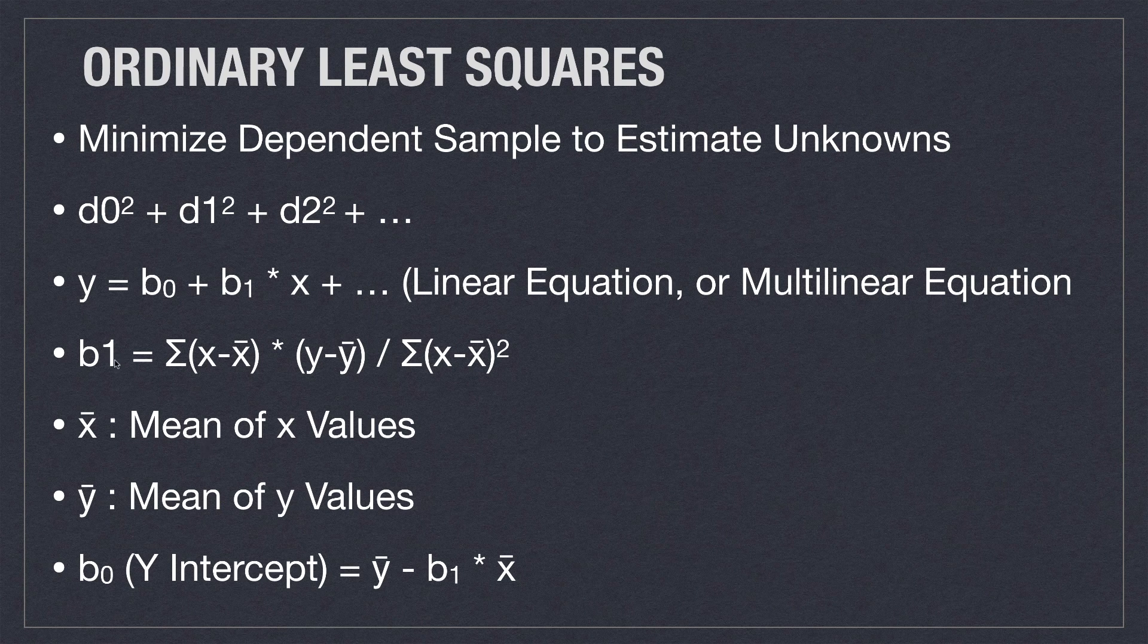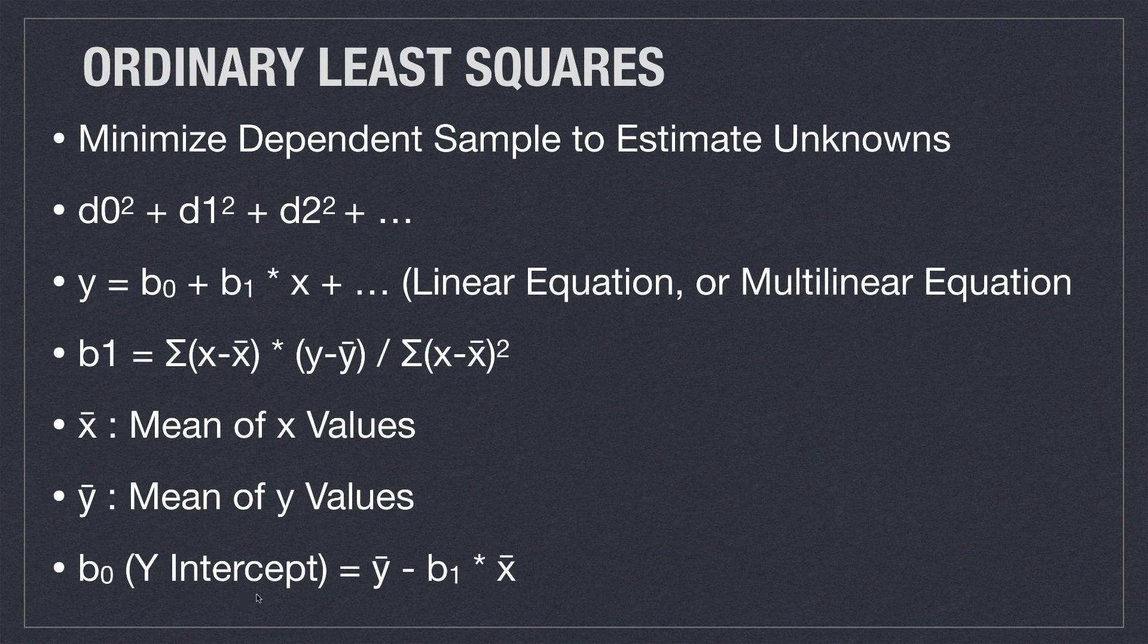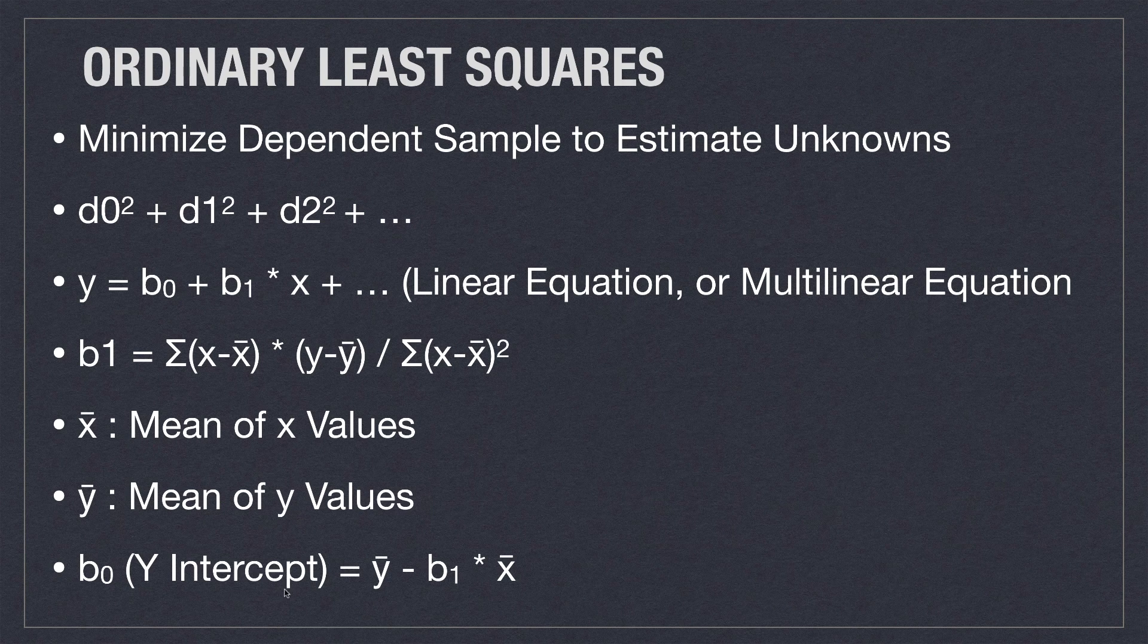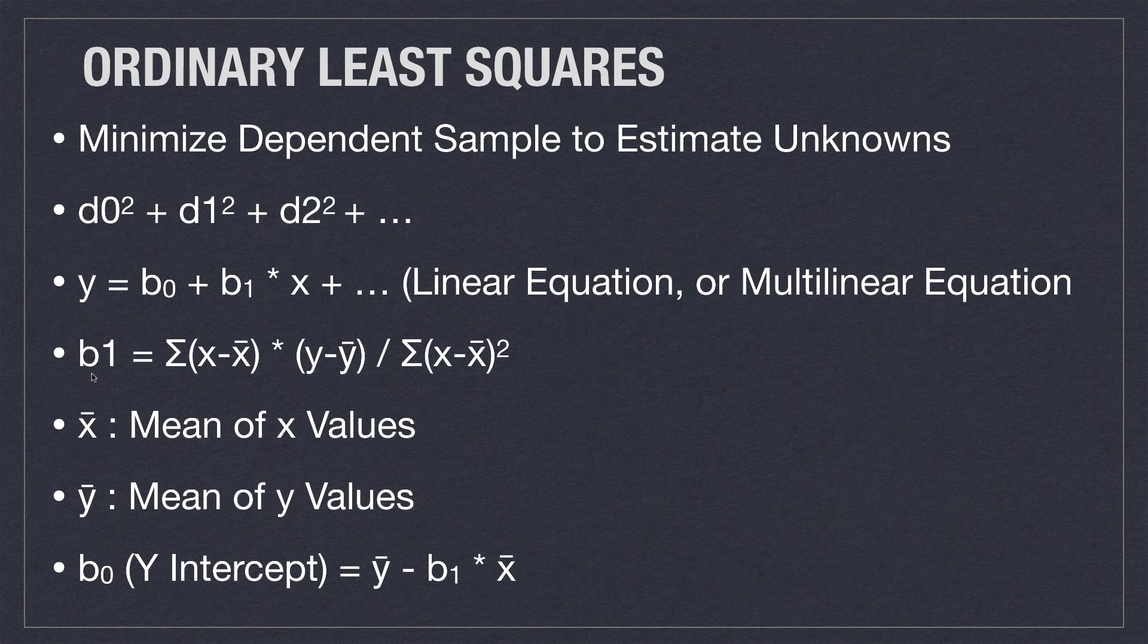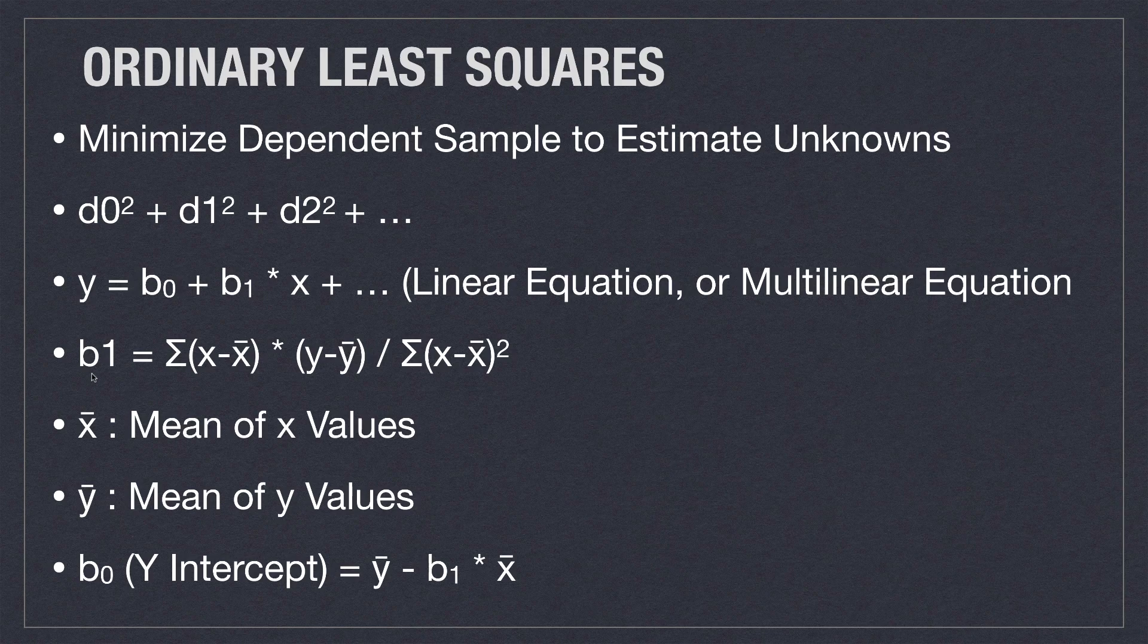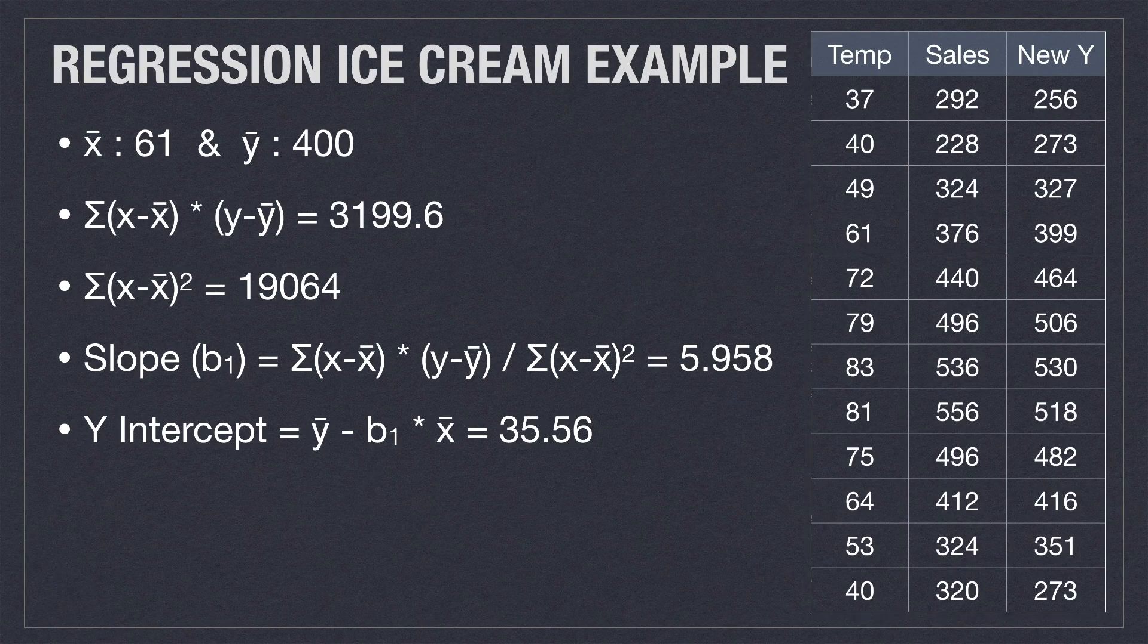And then once you find β1, of course you can come in and find the y-intercept from that, just by using one value of x and one value of y with your known slope, which you just calculated here. Don't worry, I'm going to show you all the code for doing all this.